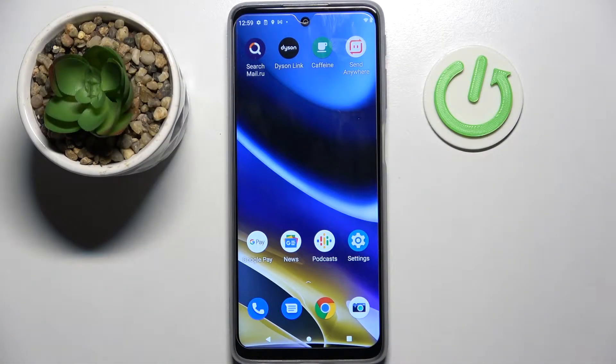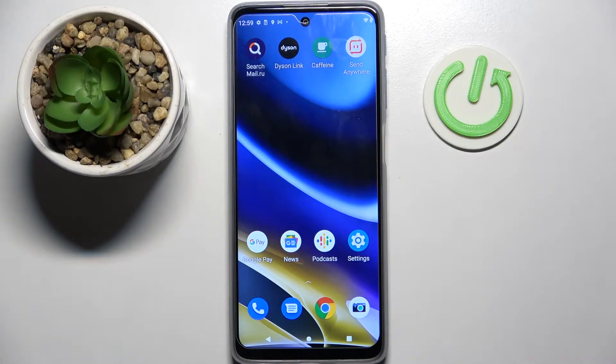Hi! In front of me is the Motorola Moto G51, and today I would like to show you how you can change the device theme on this Motorola.